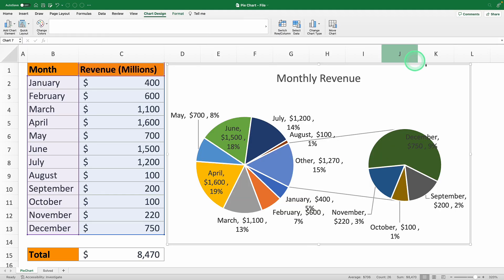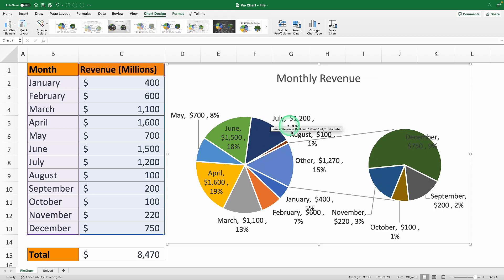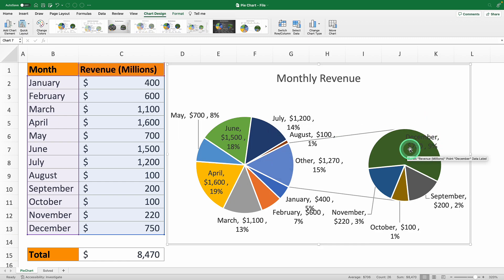This layout displays the smaller categories as a separate pie chart beside the main one. The larger categories take up space on the left and the smaller ones huddle on the right enabling a much clearer analysis.